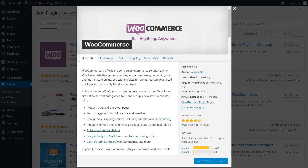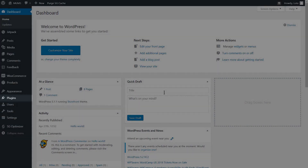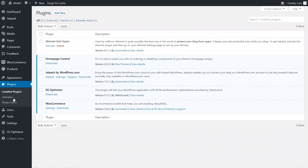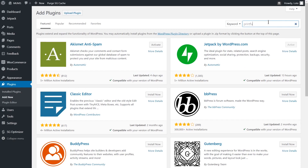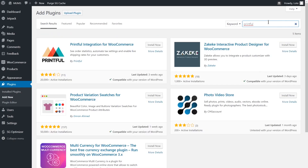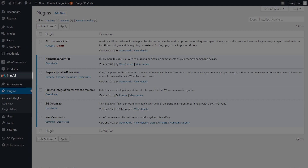Next, you need to install the Printful plugin. Go to your WordPress admin panel. From the side menu, choose Plugins and Add New. In the search bar, type in Printful. Here it is — the Printful plugin. Hit Install. It can take a couple of seconds. Once installed, be sure to activate the plugin by clicking here. Now you can access the Printful plugin directly from your side menu.